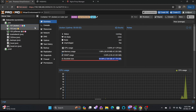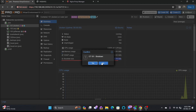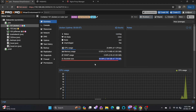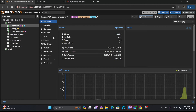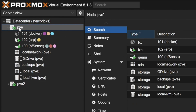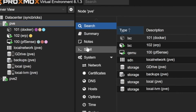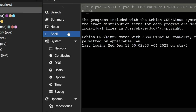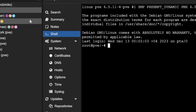First of all, we need to stop this machine. I'll click here and stop this container, which is the Linux container. Once it is stopped, I'll go to the PVE shell.